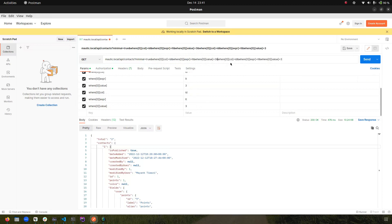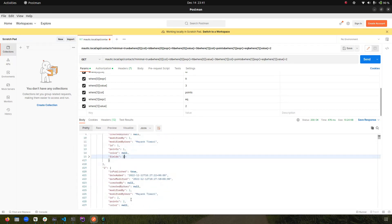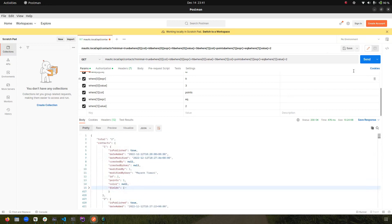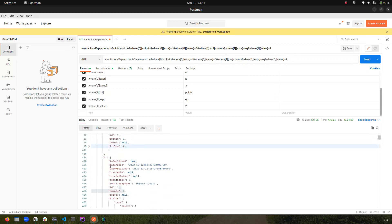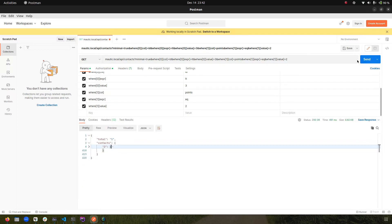I add 'where[1][col]' as 'points,' 'where[1][expr]' as 'eq,' and 'where[1][val]' as 2. Previously I was getting two results — ID 2 with points 2 and ID 1 with points 1. Now with both conditions applied — ID less than 3 AND points equal to 2 — only the contact with ID 2 and points 2 should be returned. Making the request, you can see the filter has applied and we only got one object.